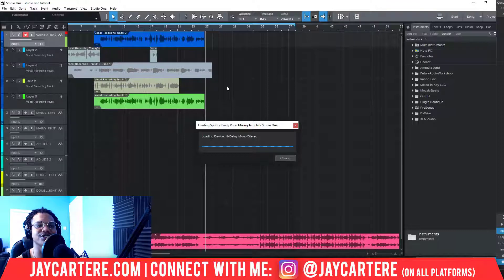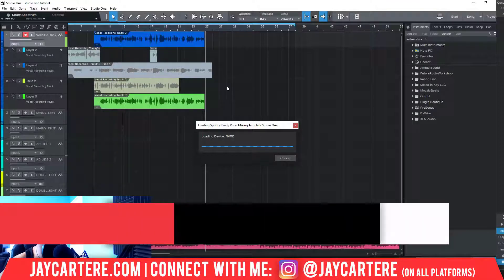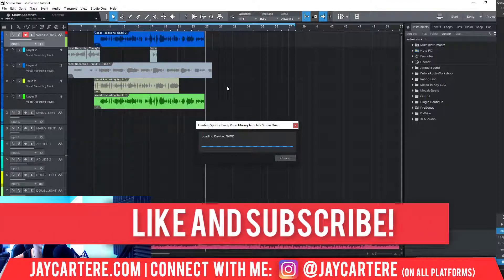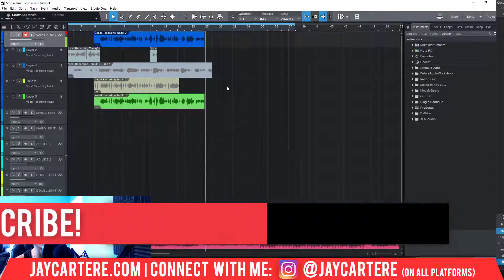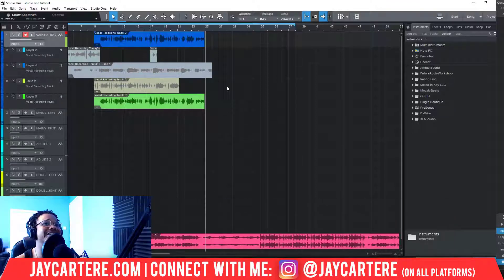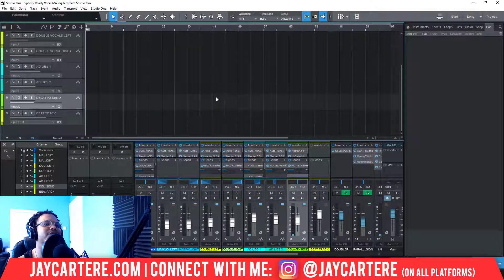It's much easier to just open up a song and save it as a template, so I'm going to show you exactly how to do that right now. First, we need to wait for this to load. It seems like it's loaded — here is the template.